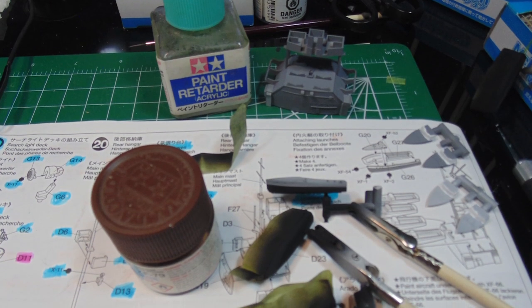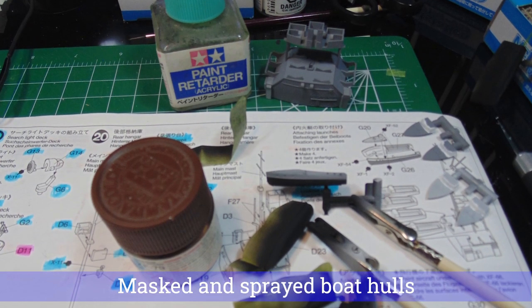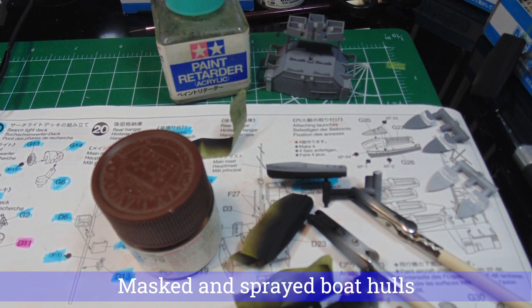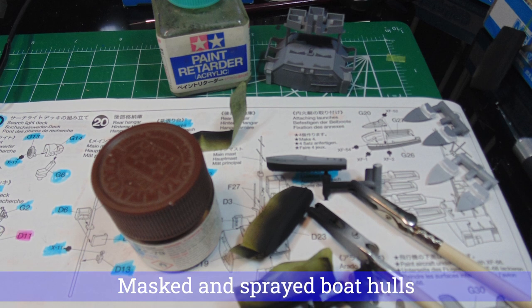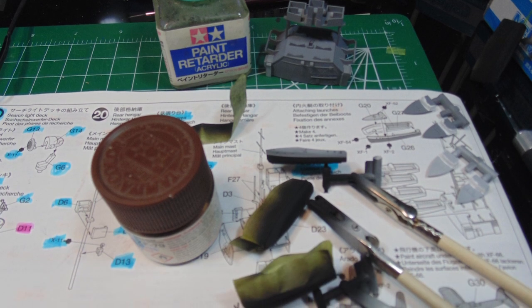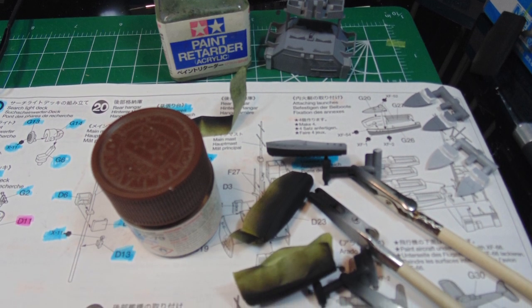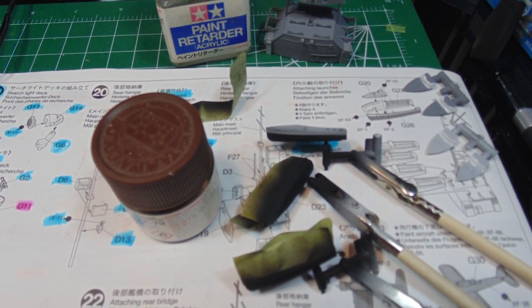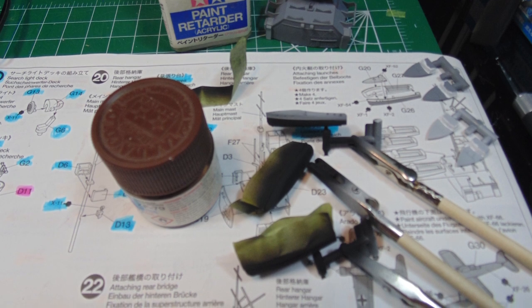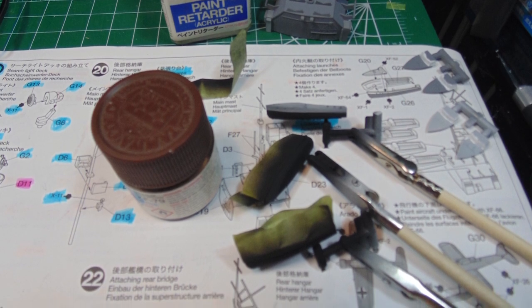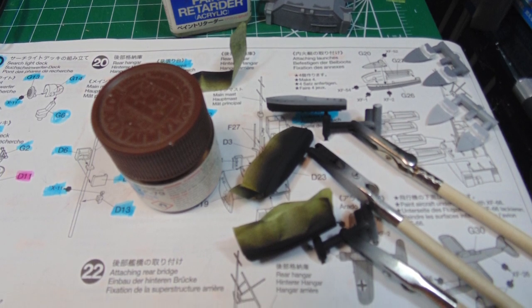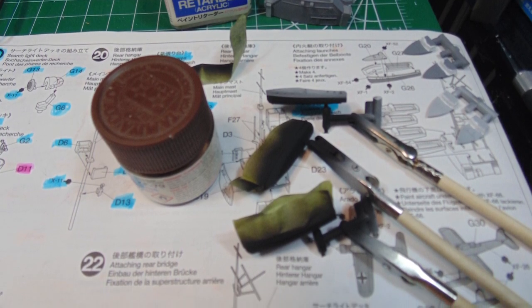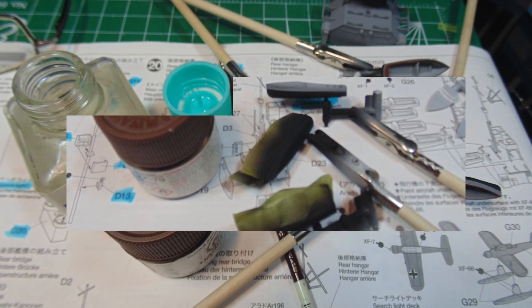To achieve a crisp look for the boats, please consider masking off the hulls and airbrushing for the Tamiya XF1 Flat Black. The hobby tape will cling well to the primed and painted surface with little pressure. Plus, the result looks great compared to hand-painting it.